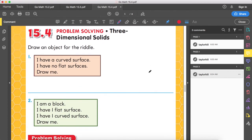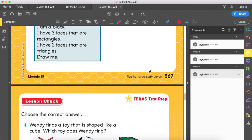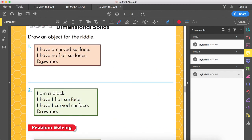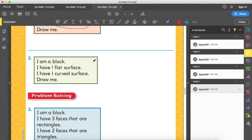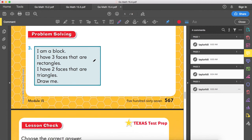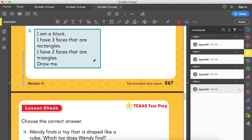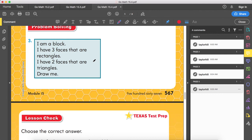Homework and practice, 15.4. Read these riddles and pay clear attention to what they're telling you. Number one: curved surface and no flat surfaces — a shape with a curved surface and no flat surfaces. Number two: I'm a block with one flat surface and one curved surface. Number three: I'm a block with three faces that are rectangles and two faces that are triangles. Draw me — it has rectangle and triangle shapes.